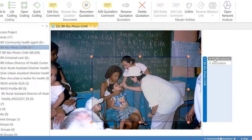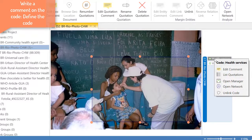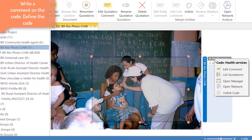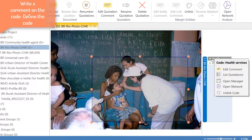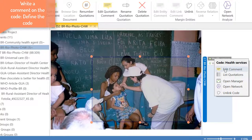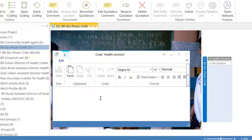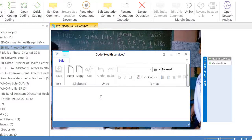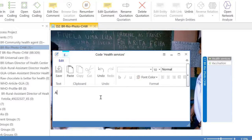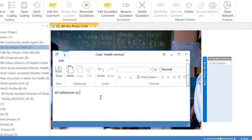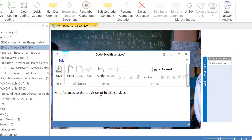I can and I should in fact define each one of these codes by placing the cursor on the code on the margin, right-clicking and selecting edit comment one at a time. And now I will define the code: all references to the provision of health services.